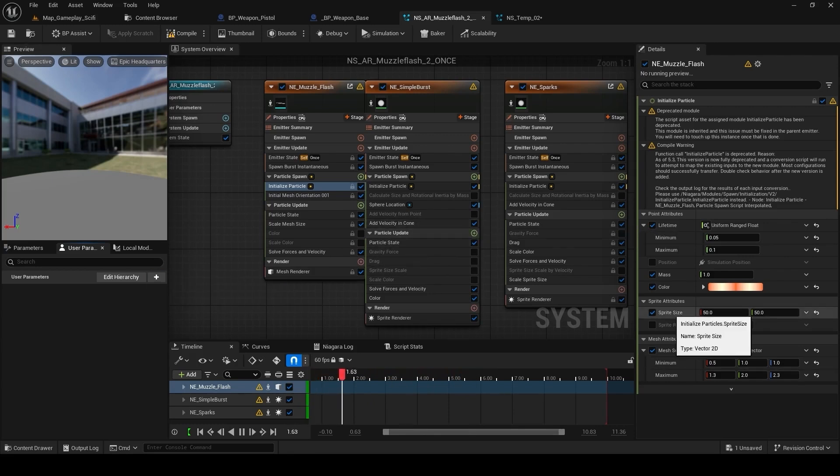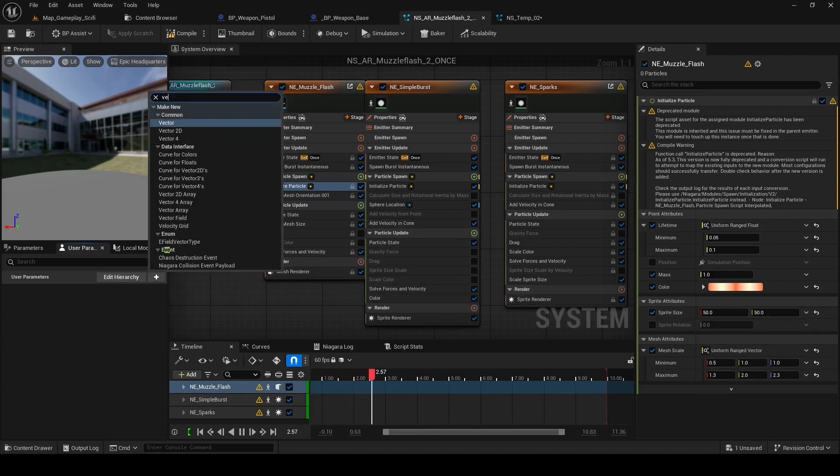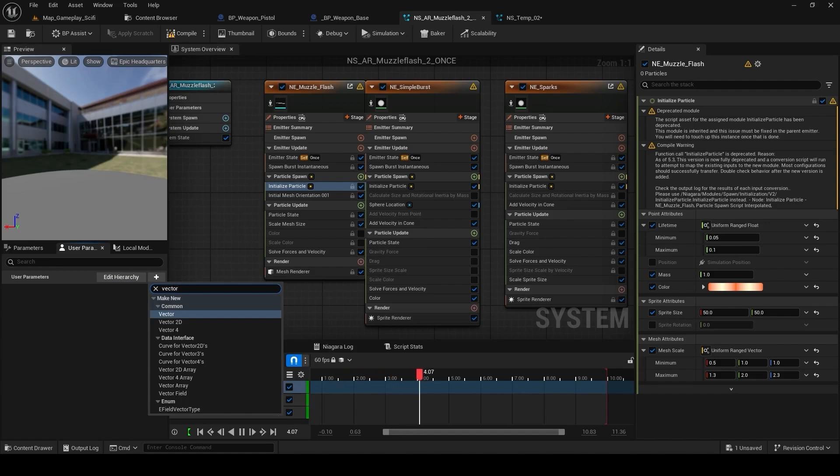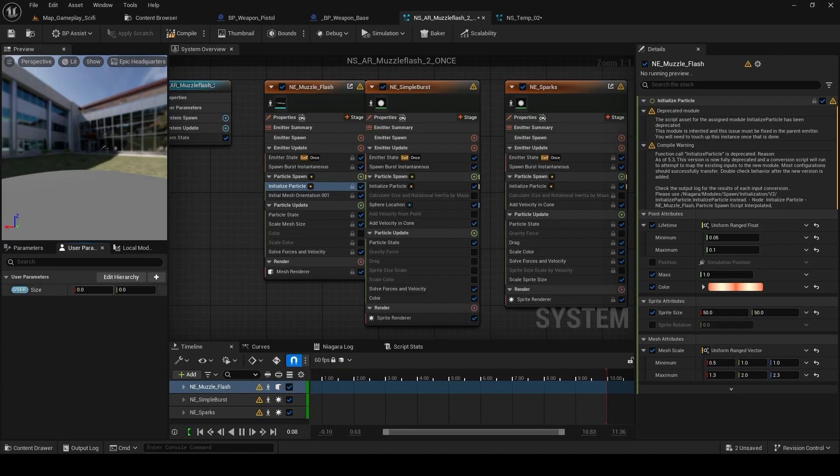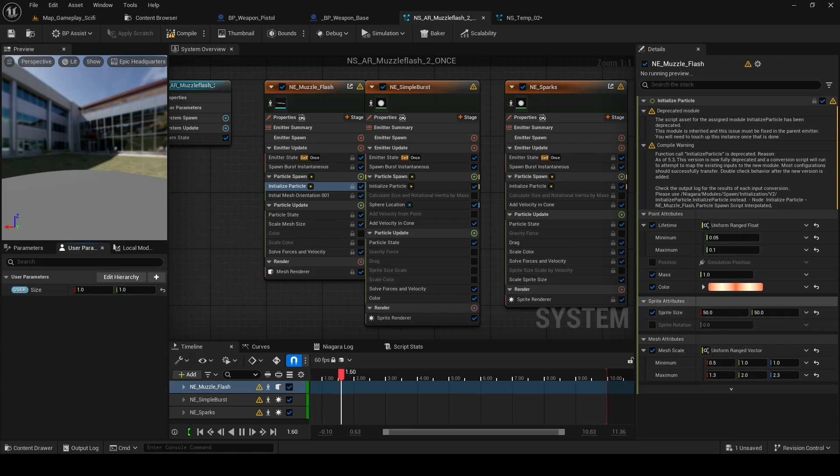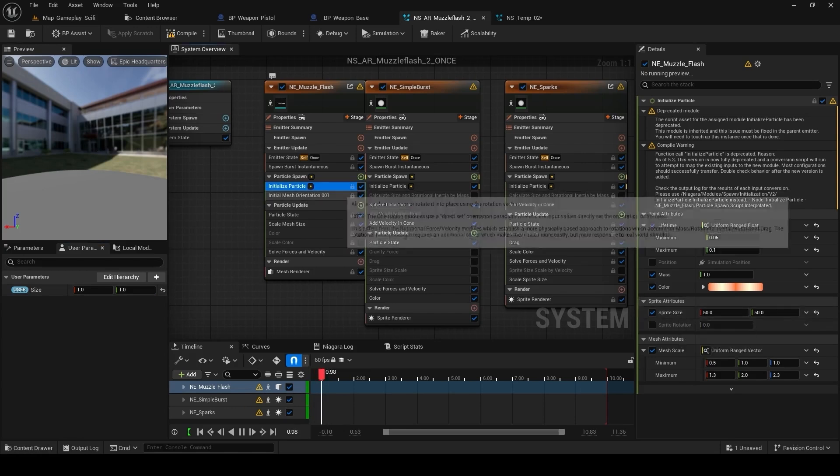If not, you can just create a new variable for whatever type of variable there is. So basically, it is like a vector 2D. So create a new variable for vector 2D. Name it whatever you like. I'm going to name it size and I'm going to put the value of 1 as a default parameter for this value.